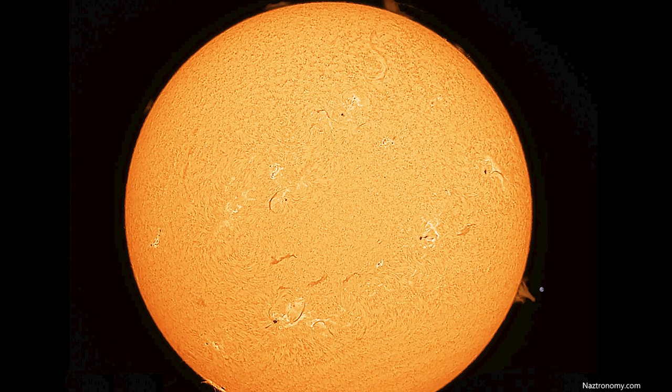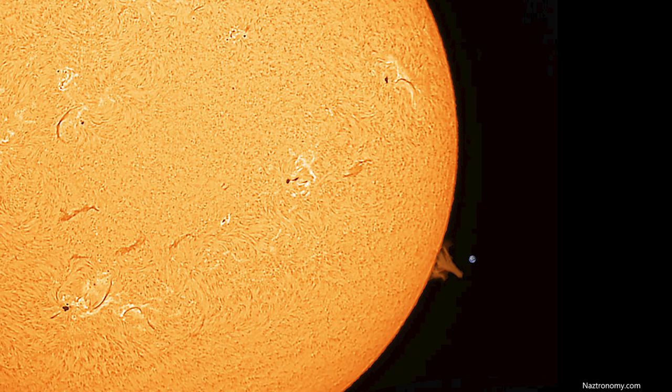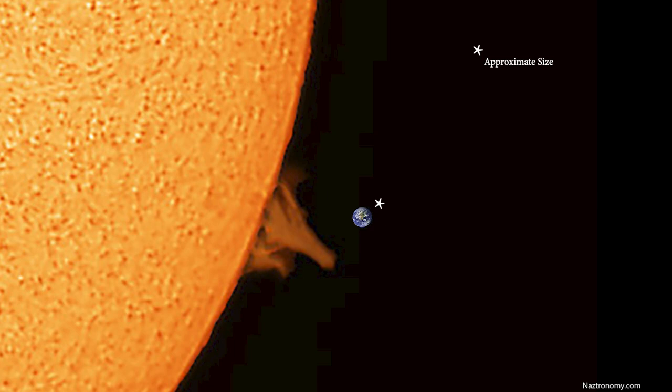This is the full glory of the sun seen in hydrogen alpha. Lots of details, and look at that prominence on the bottom right. It's massive. What's that thing right next to the prominence? Holy shit, that's the earth. That prominence is several times larger than the earth. The size of the sun is mind-boggling.